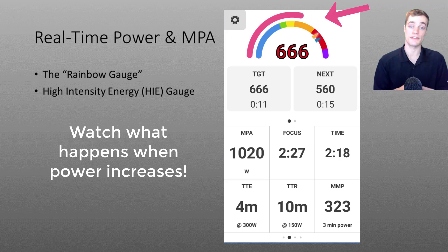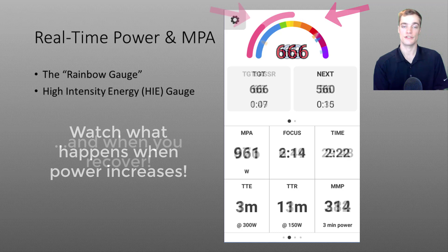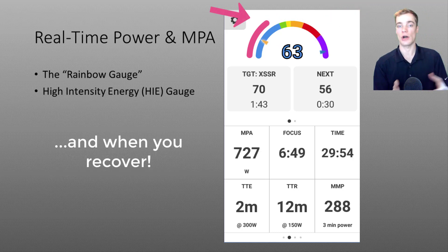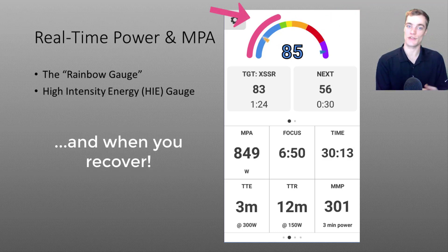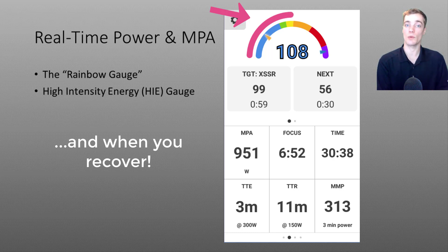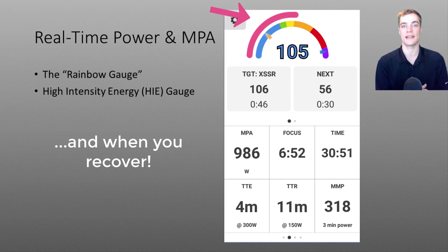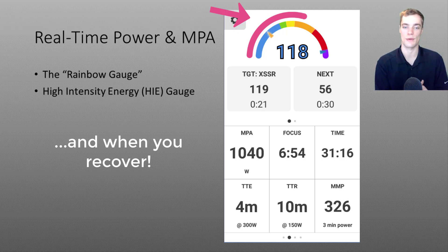However the opposite is also true when you ride below threshold. So after a hard effort if you ride relatively easy with your power in the blue your HIE and MPA will recover faster than if you were to pedal with your power in the green just below your threshold.